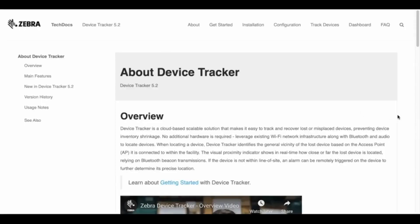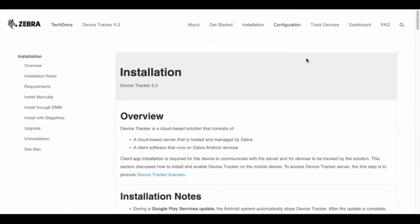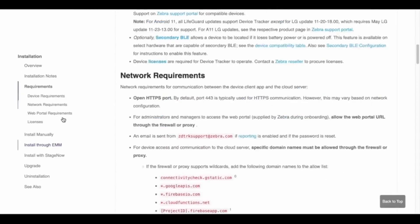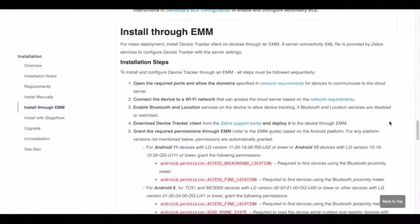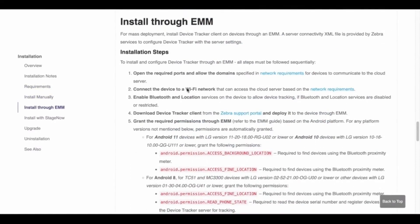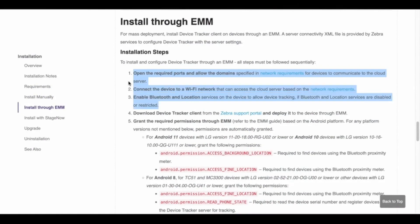This video demonstrates how to install and configure Device Tracker using an EMM, in this case SODI. Refer to the Device Tracker documentation in TechDocs for the step-by-step procedure. Follow installation steps 1 through 3, which are common regardless of the EMM in use.